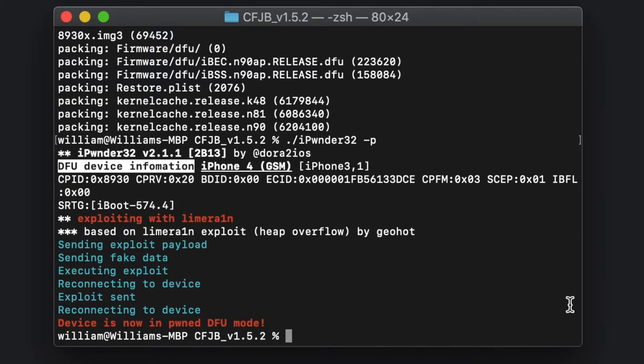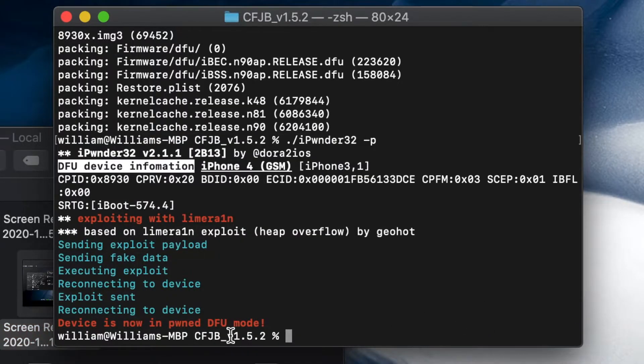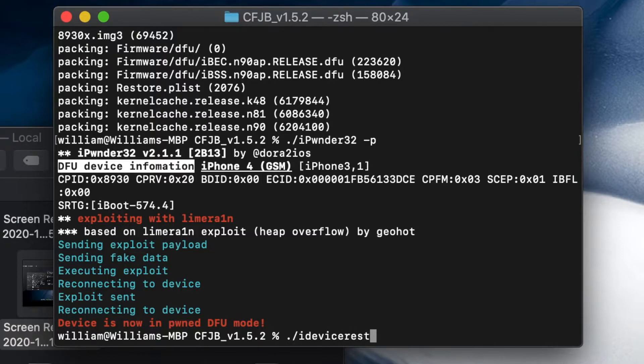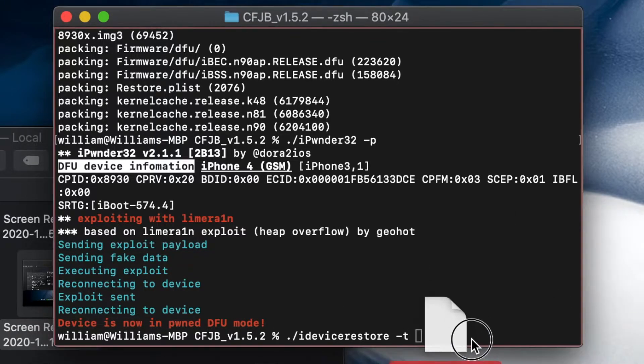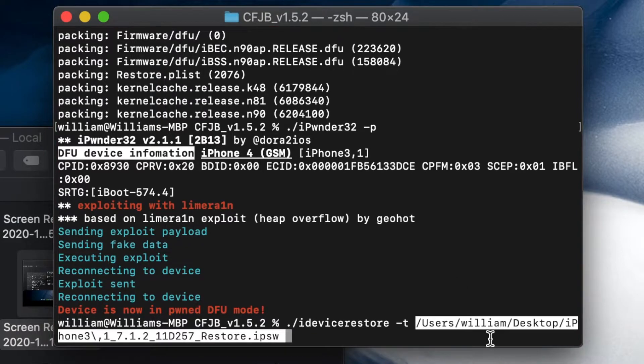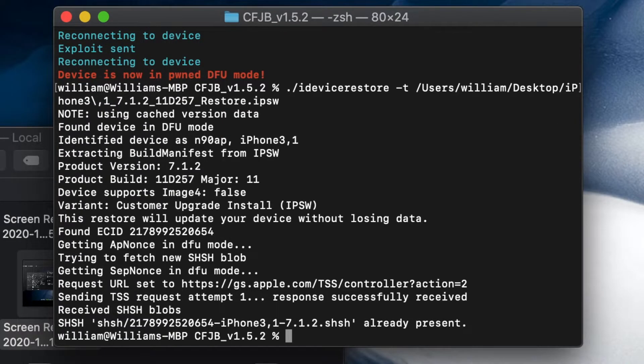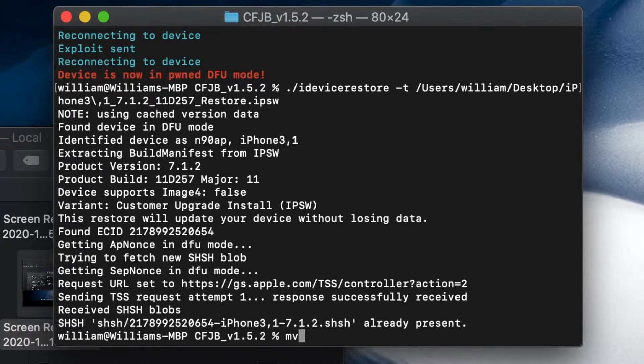You can see our Finder is cracky lagging. Now you can see that device is in pwned DFU mode. Next we're going to close this up and re-restore our phone so we can get the 7.2 blobs. We're going to type in dot slash idevice idevice—I can't type—idevicerestore.